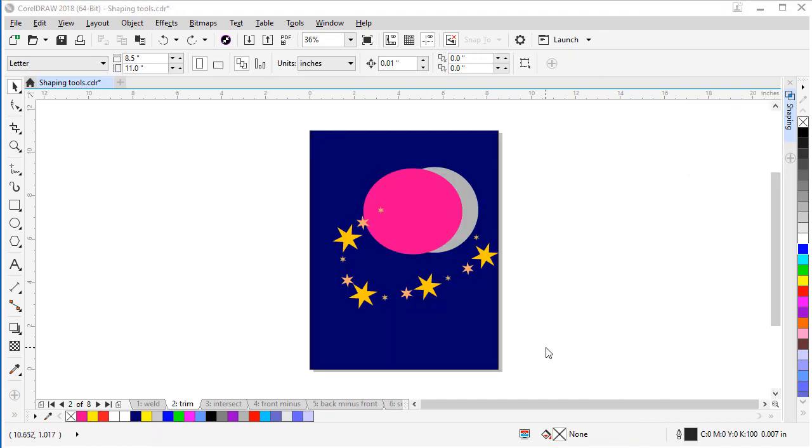The next tool I'm going to show you is the Trim tool. In this sample, I want to create a simple crescent moon using two ovals. The key with this tool is to decide which object needs trimmed and which object you're going to use to trim it.